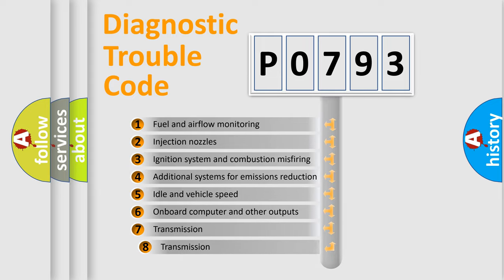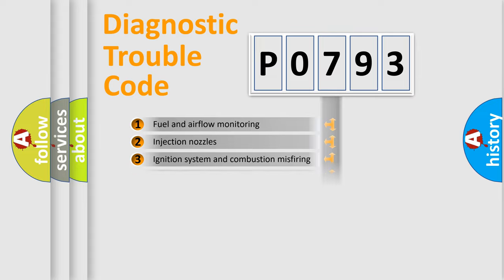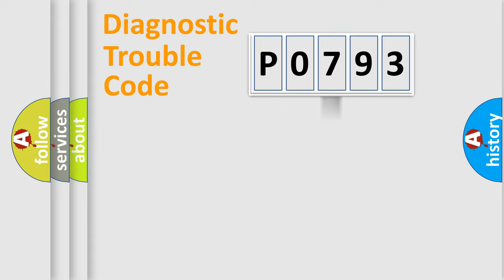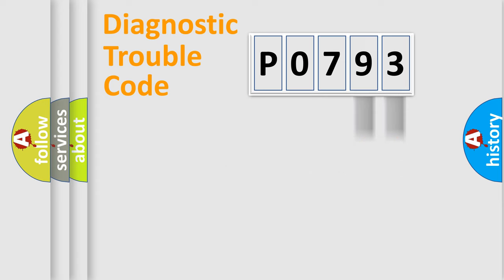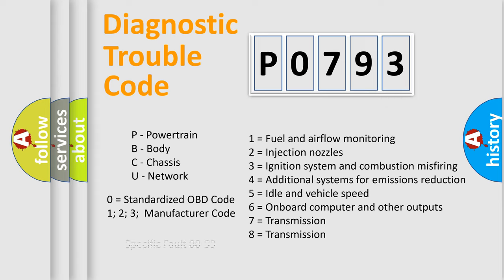The third character specifies a subset of errors. The distribution shown is valid only for the standardized DTC code. Only the last two characters define the specific fault of the group. Let's not forget that such a division is valid only if the second character code is expressed by the number zero.